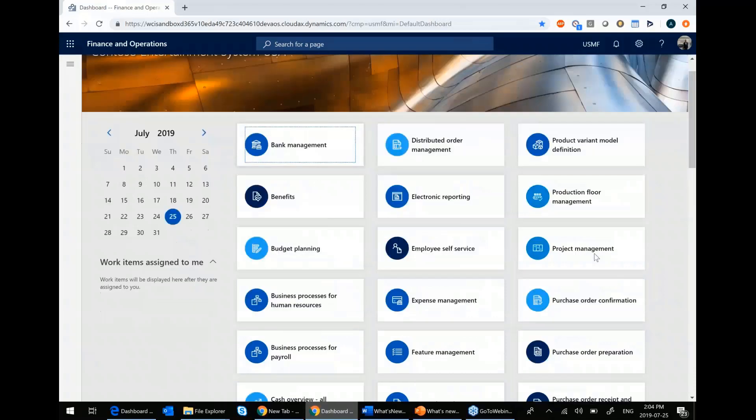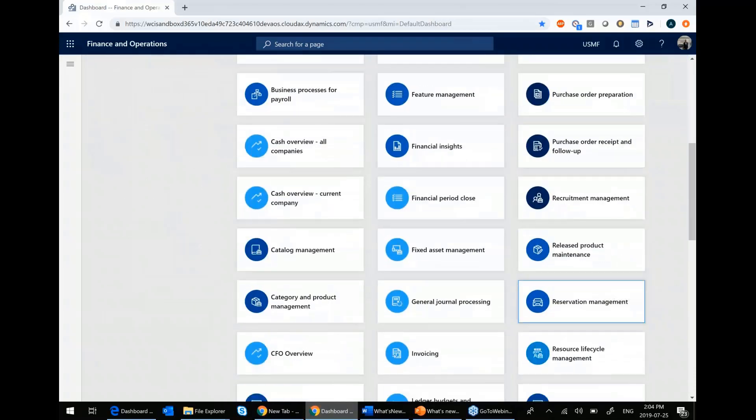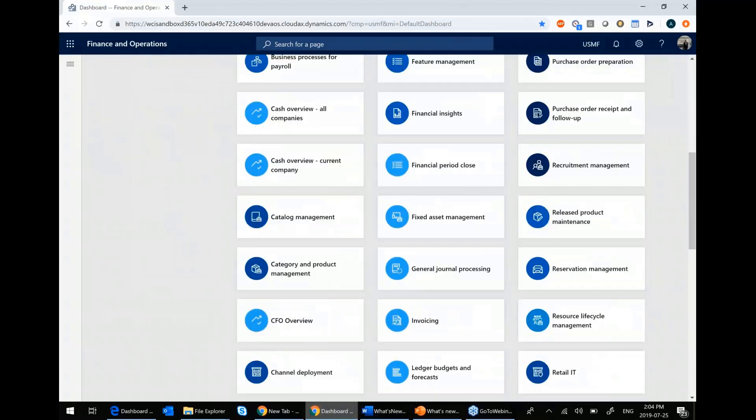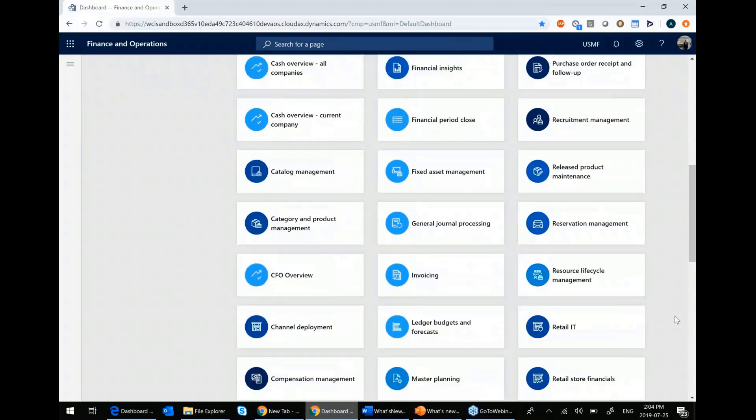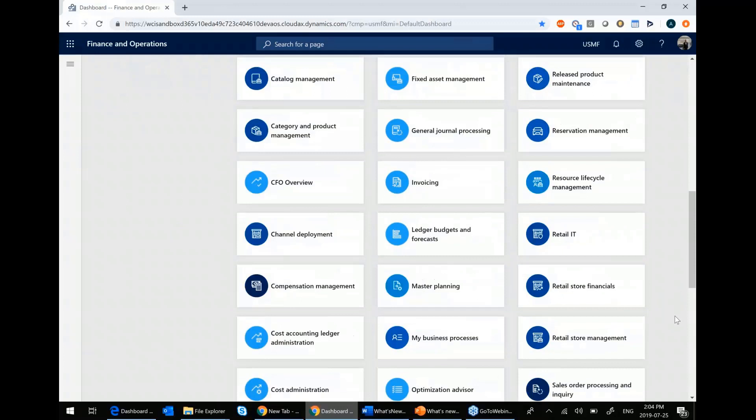You'll notice that I have a number of them on my screen. This is because I'm a system administrator. Your security role will dictate which of these workspaces you have access to. And from there, you'll be able to do whatever it is that you do on your day-to-day basis.